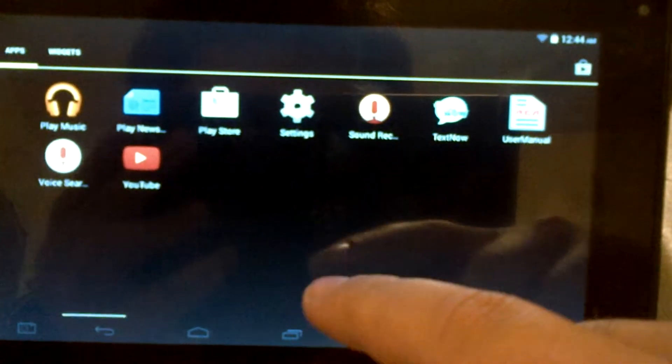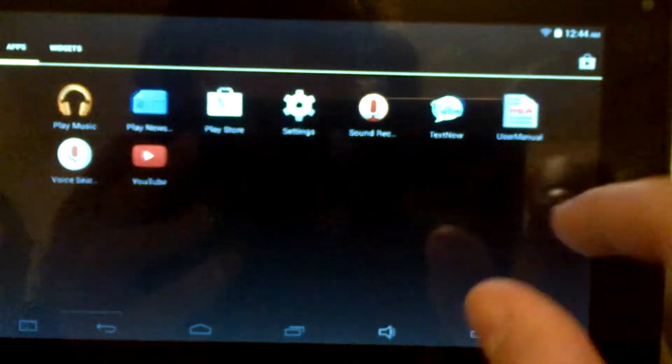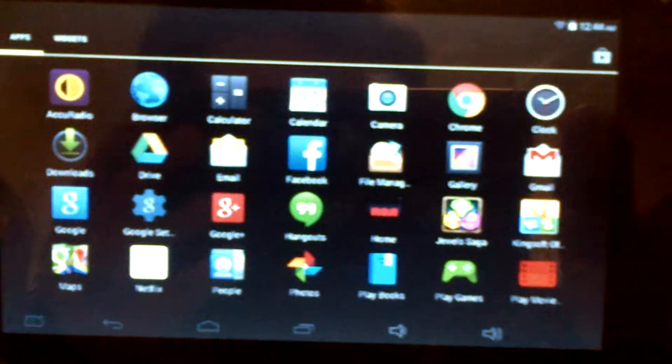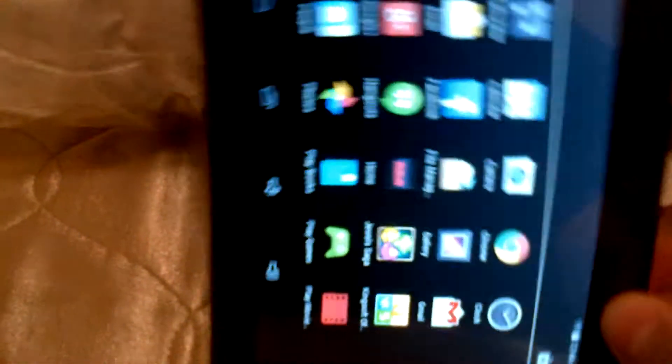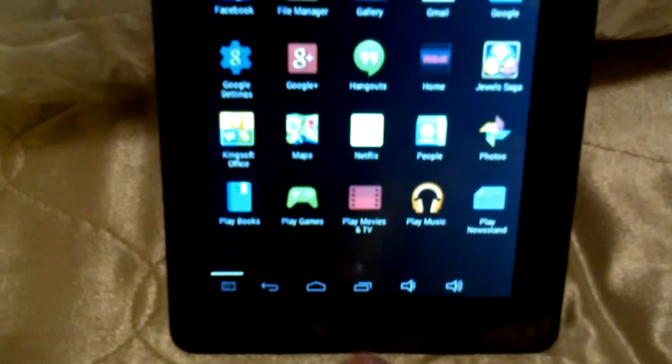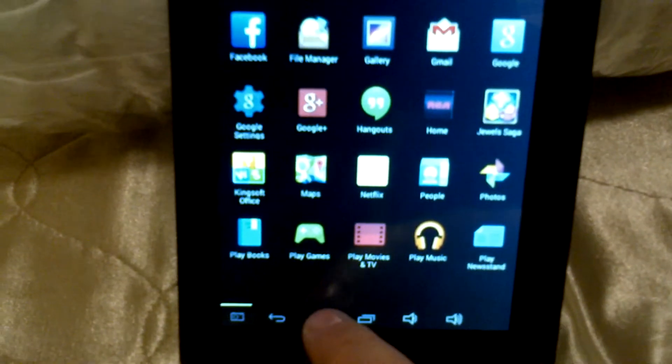And the other stuff and then the text now and all that other stuff. And then you can do it like that, like the phone.